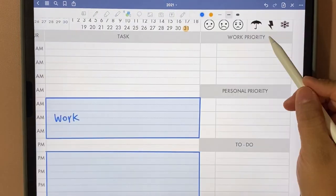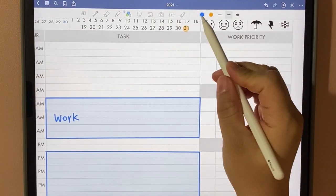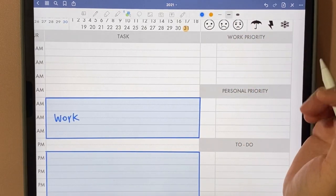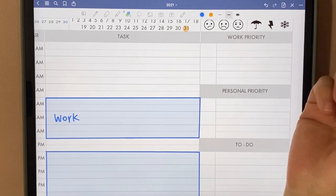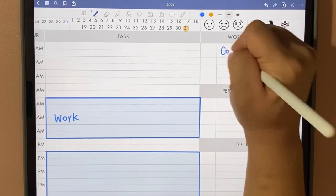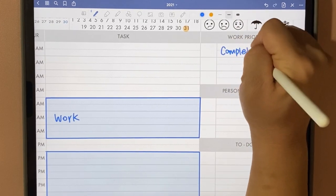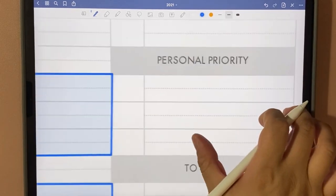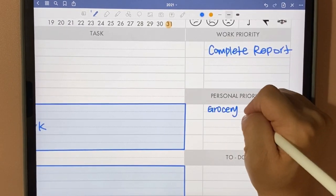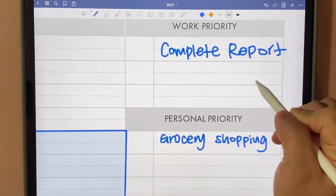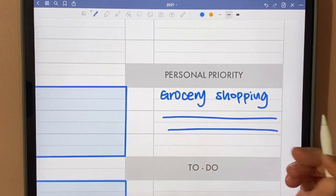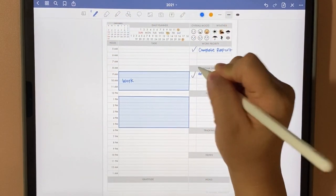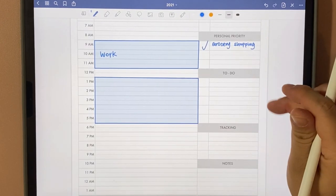On the right, I divided the priorities into work and personal. I like to keep them separate because they can get mixed up sometimes. For work priority, for example, I could write 'complete report.' For personal priority, 'grocery shop.' If you look closely, I have a dotted line in the middle so that you can write something long. After you're done, you can check them off.